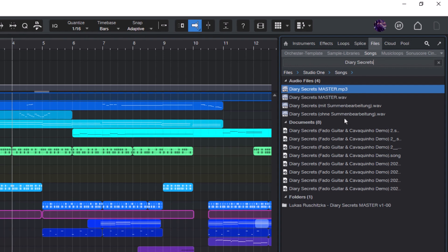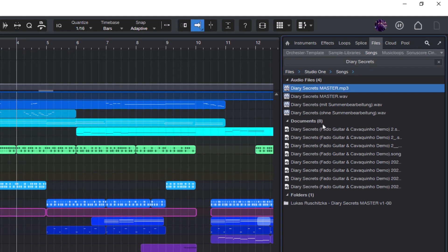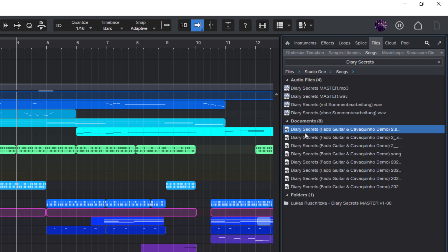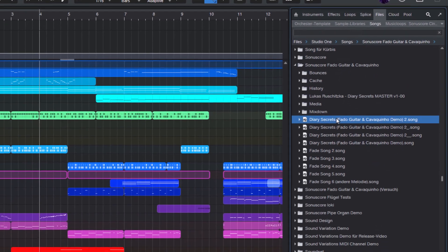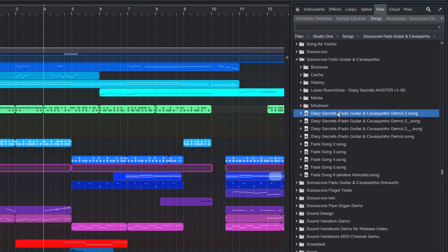And here are the results. Here are some audio files and here are the actual documents, my songs. Now I'm gonna right click and choose show in context and Studio One jumps right to the folder.